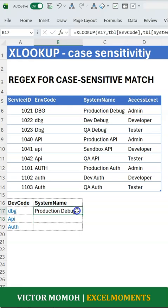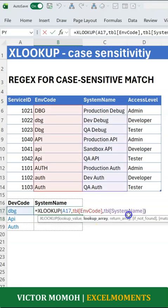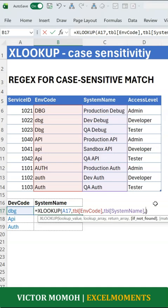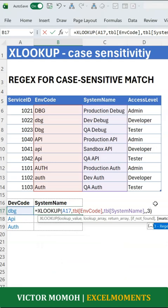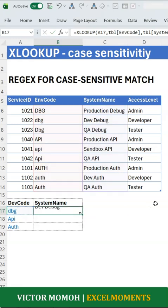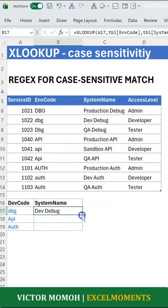I come back into my XLOOKUP and I take advantage of one of the arguments — the match mode. In the match mode, you will see that I have the regex match. Regex match is 3. And because regex is case-sensitive by default, it automatically will look for the value exactly as is. I hit enter and I have 'dev debug.'